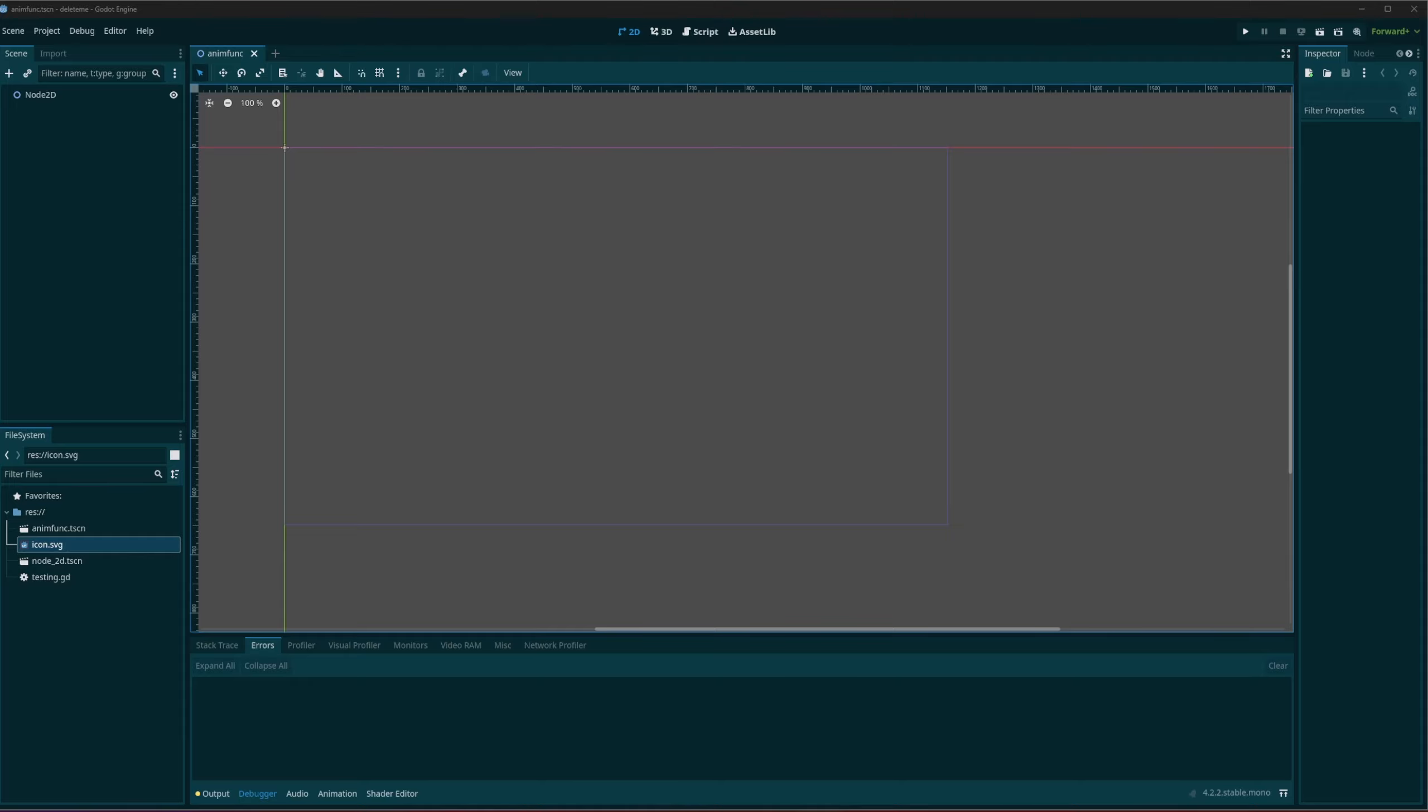But you can call functions from your animation player, right? So you can call specific functions during your animations.